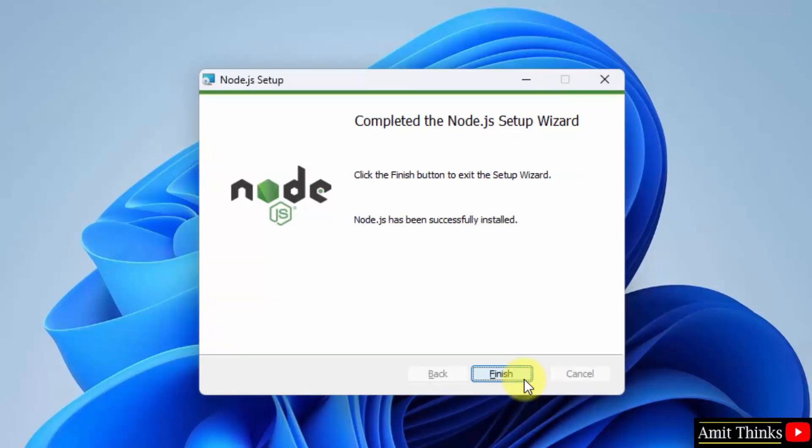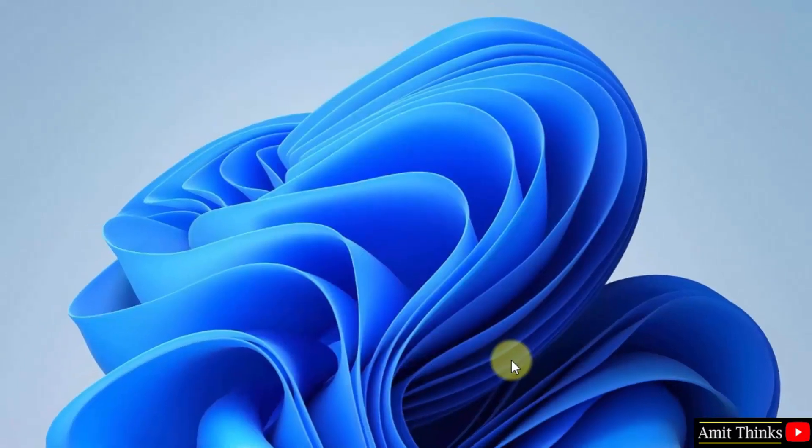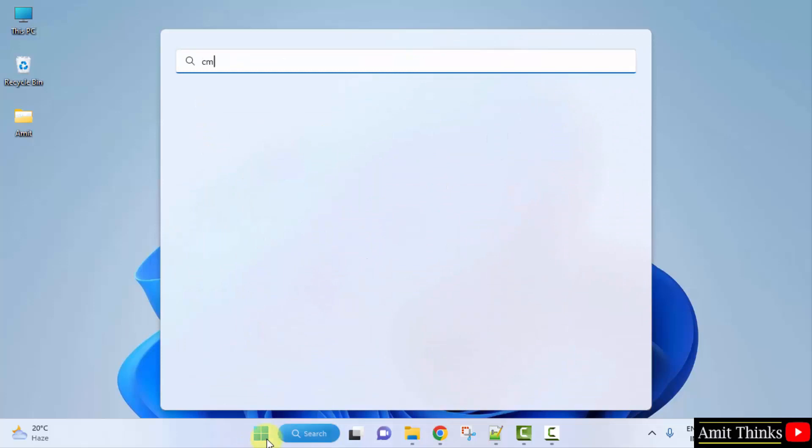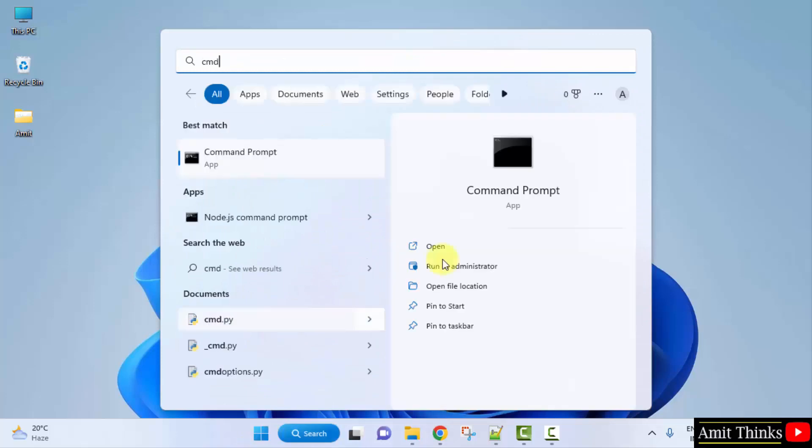So the installation completed. Click on finish. Now let us verify the path. Go to start, type cmd, click on open to open the command prompt.